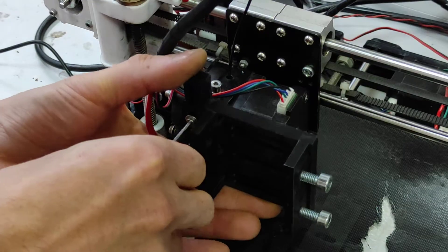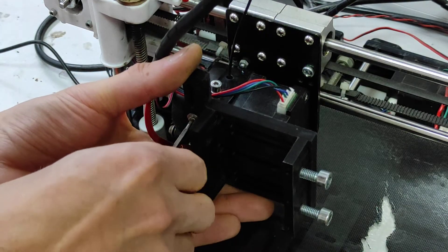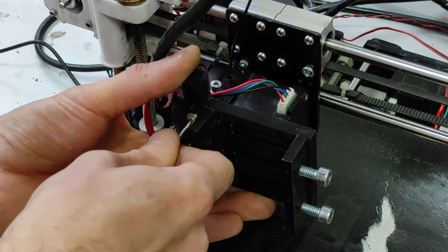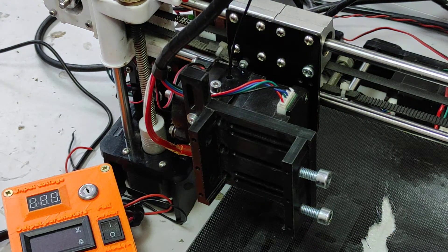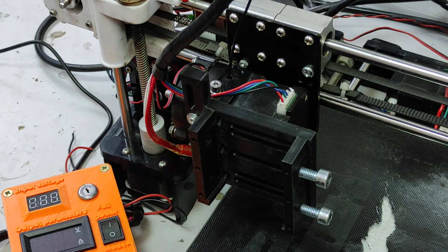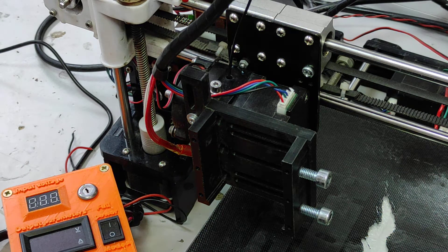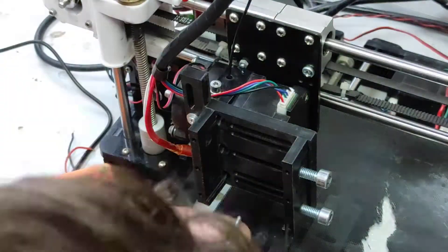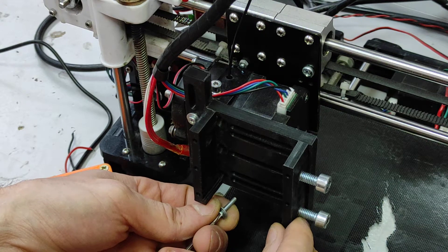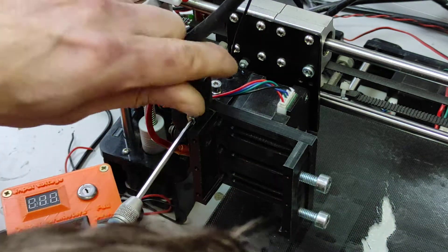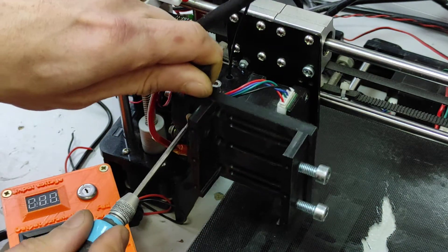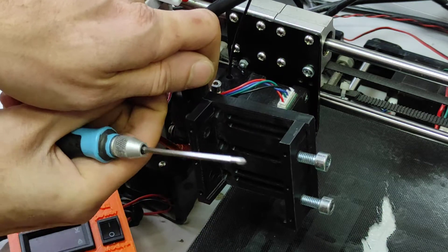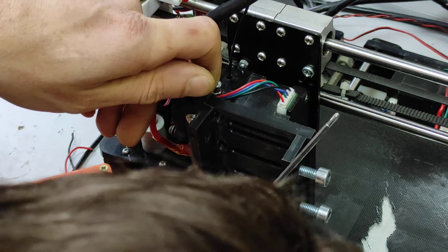We just removed our extruder fan and we need to put it in the same holes where the extruder fan was installed. You can see that it's very compatible. We don't need to drill or change anything.